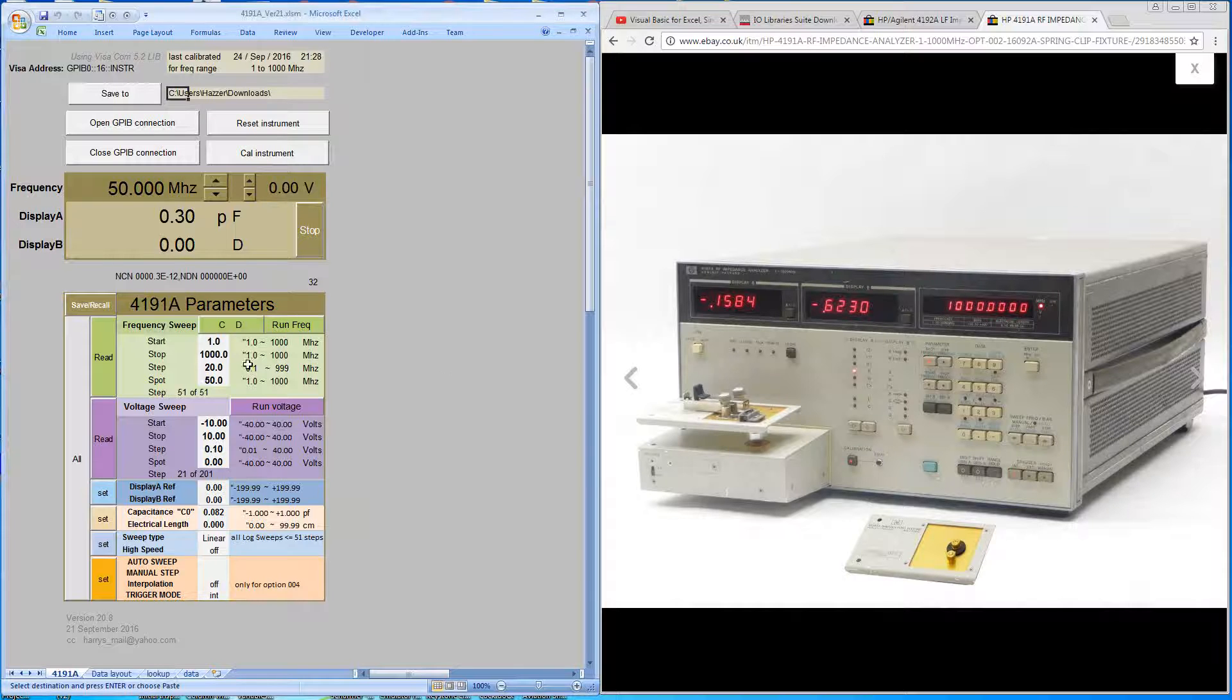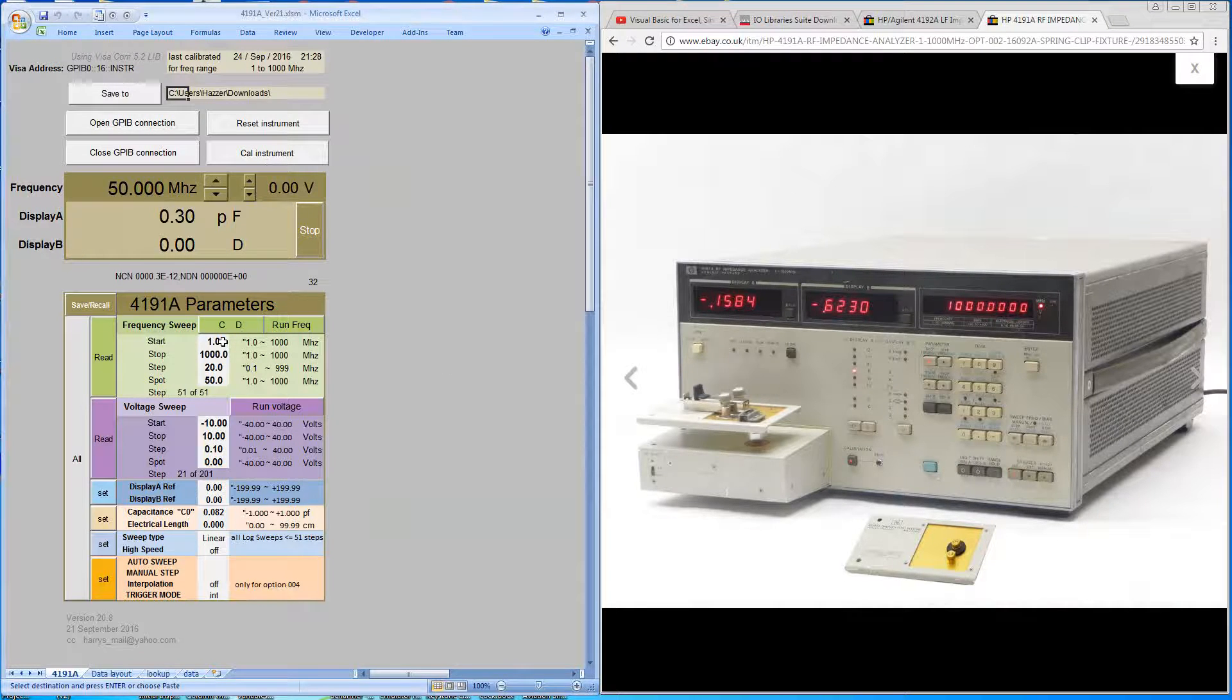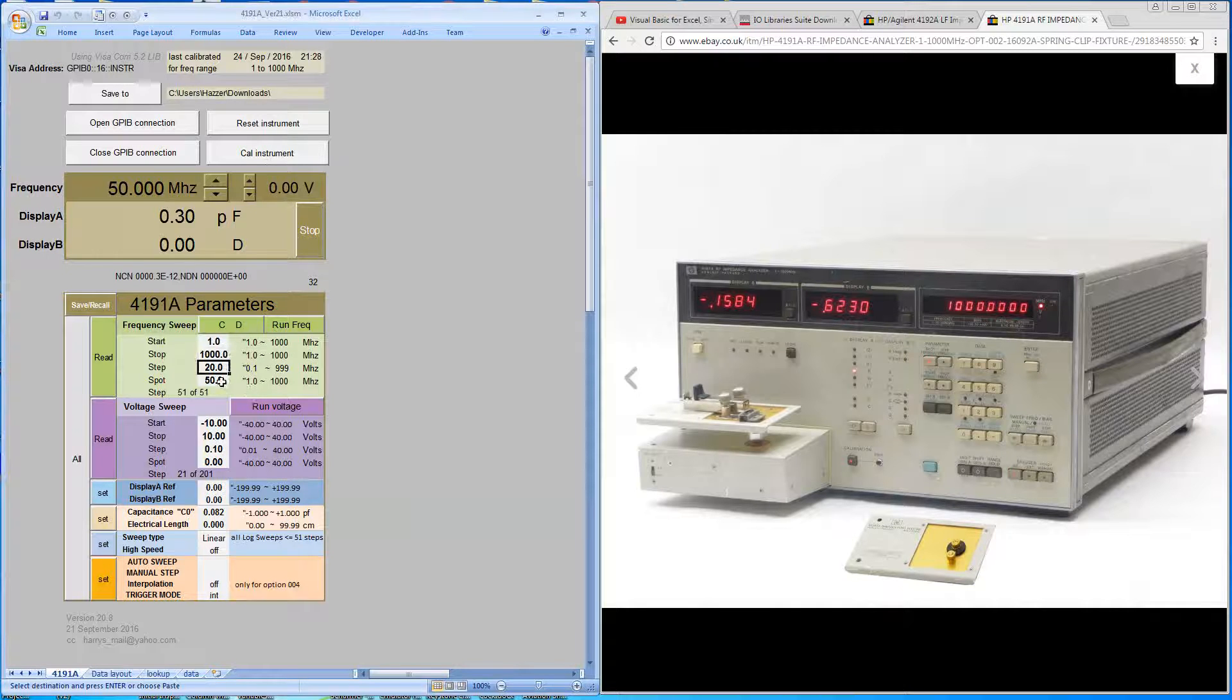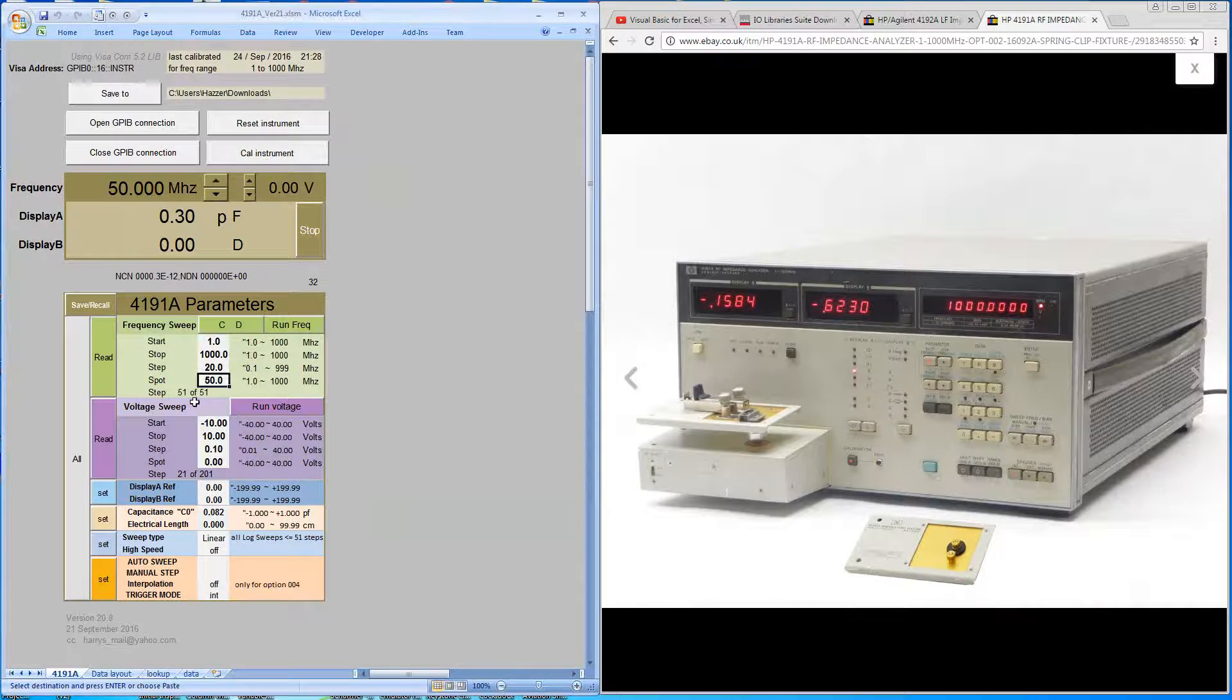Just walking through the interface, the user can enter the start and stop frequencies, the step frequencies and the spot frequency. The machine will calculate the number of measurements that were made over that frequency range.